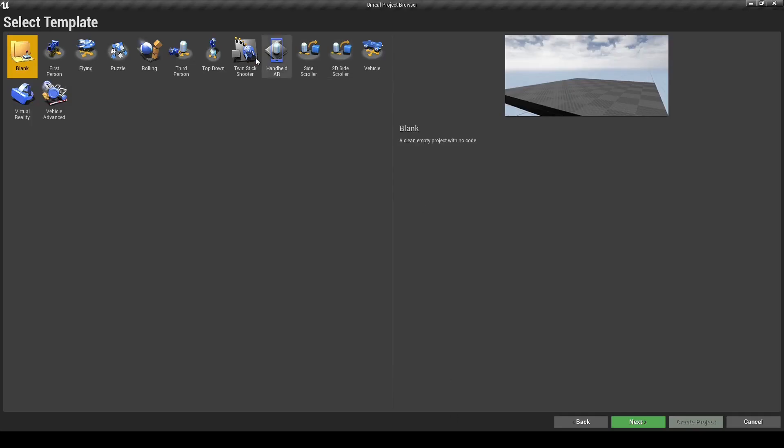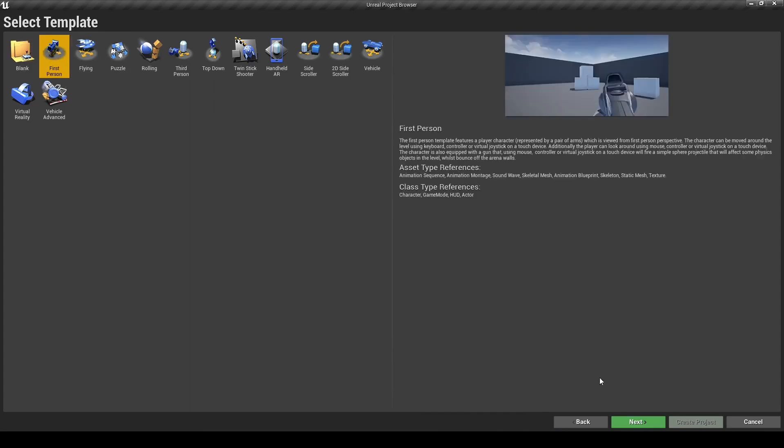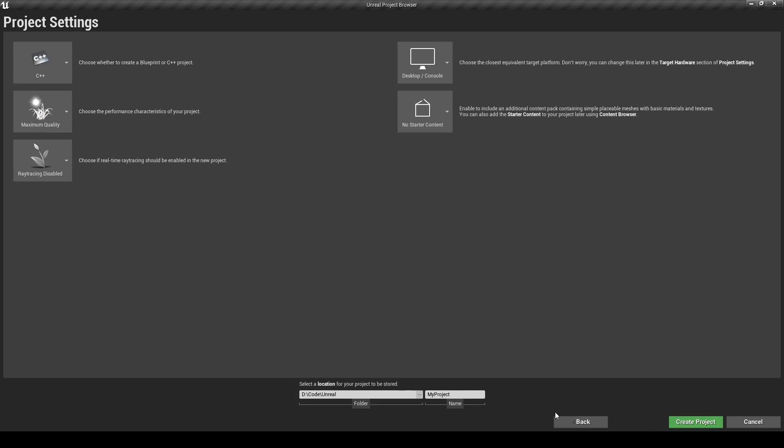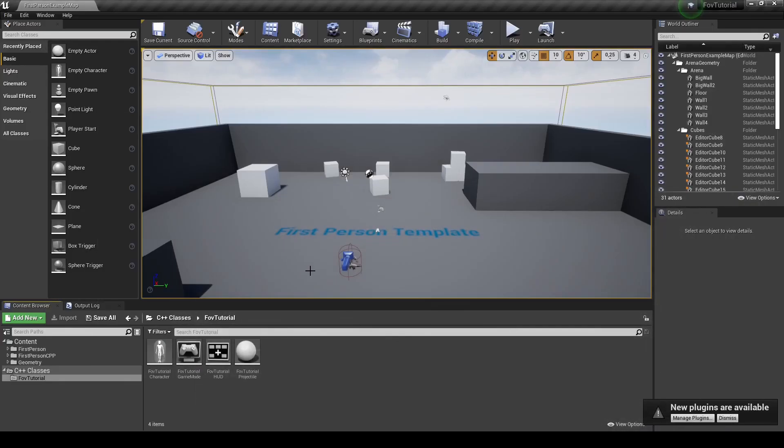Alright, so now let us first create the project and we will use the first-person template for that. This is gonna be a C++ project and we will name it FOVTutorial.